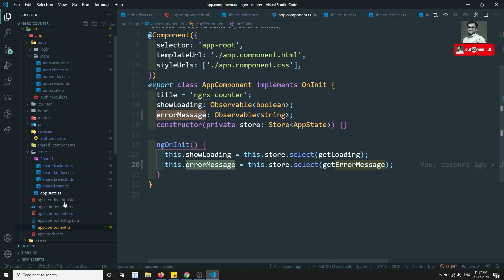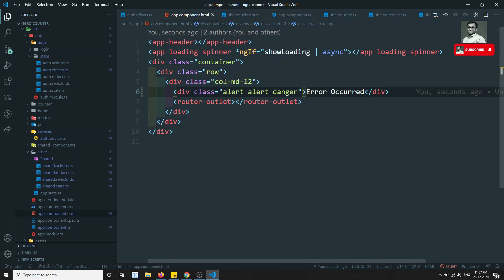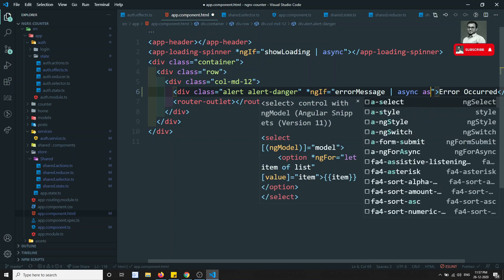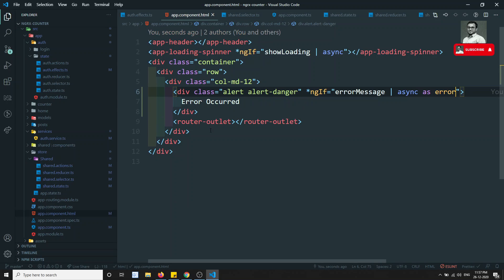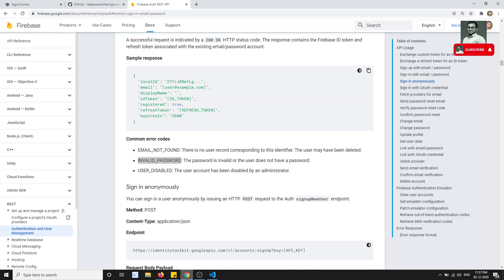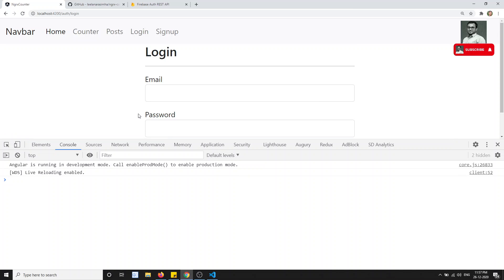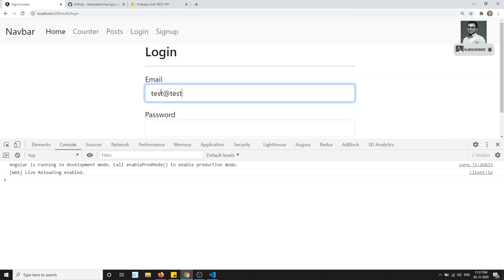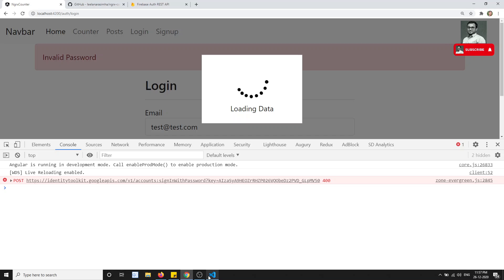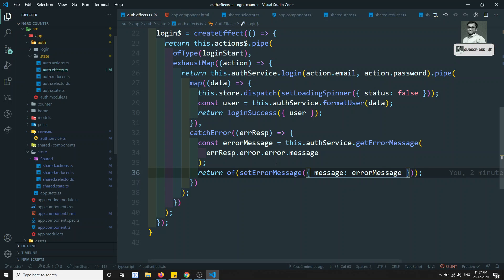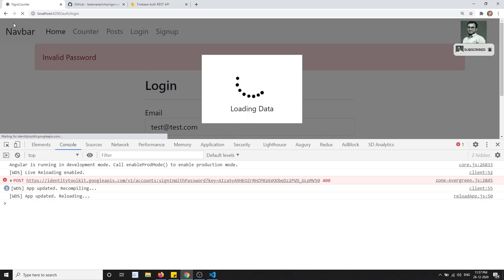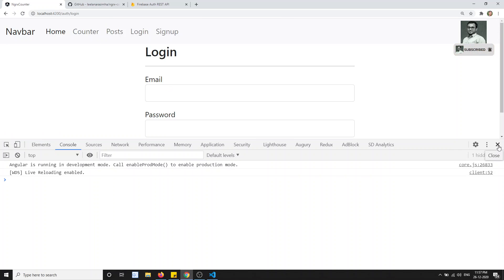We got the errorMessage. Let's go to the HTML and write a condition: '*ngIf equal to errorMessage | async as error', and we can use the 'error' variable inside. Now if I try to see — clicking login — it is working. With test@redtest.com and the wrong password, I click here and now we are getting 'invalid password', but the loading symbol is still there. We need to go to the auth effects and stop the loading spinner when we get the error response.